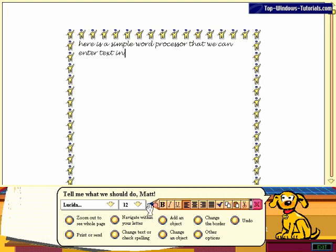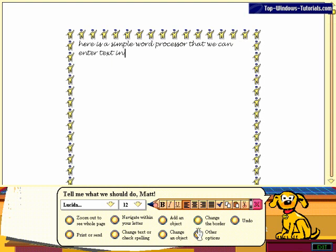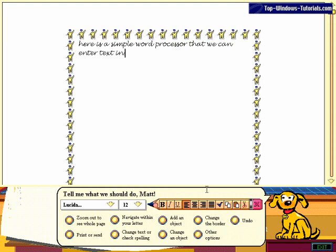Down here, very much in keeping with the Bob style, we've got a little pencil where we can add bold, italic, and underline. All the tasks are very much guided through, and you'll certainly never feel on your own when using Microsoft Bob - there's always plenty of help at hand.